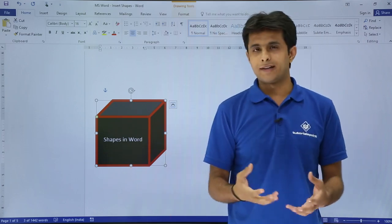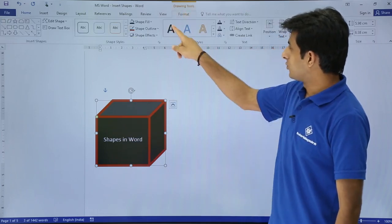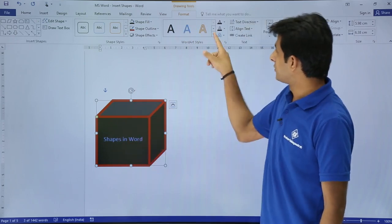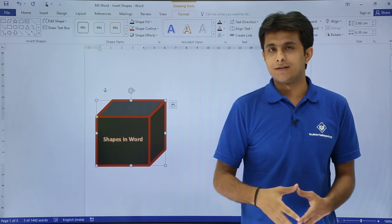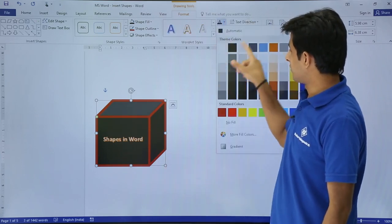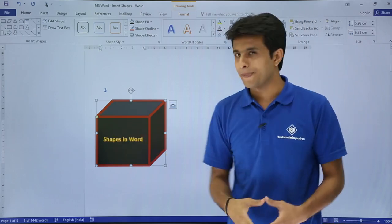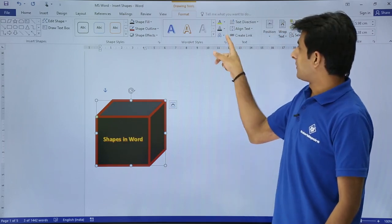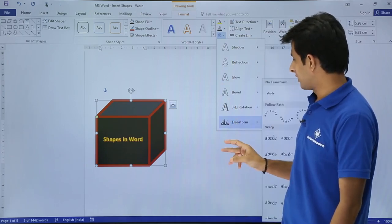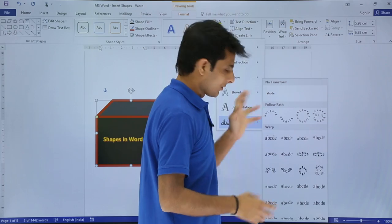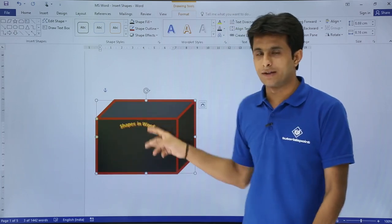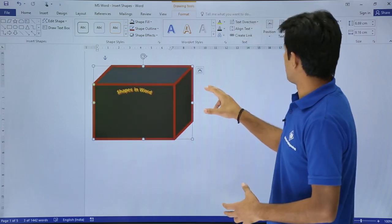If you want to modify the text further, go to the Format tab and choose WordArt Styles — this applies to the text inside the shape. You can select an inbuilt WordArt style, or choose your own text color, such as yellow. For rotation, select from the transformation options. You can choose 3D transformation and select different rotation levels or a tilt effect, and the text changes accordingly.